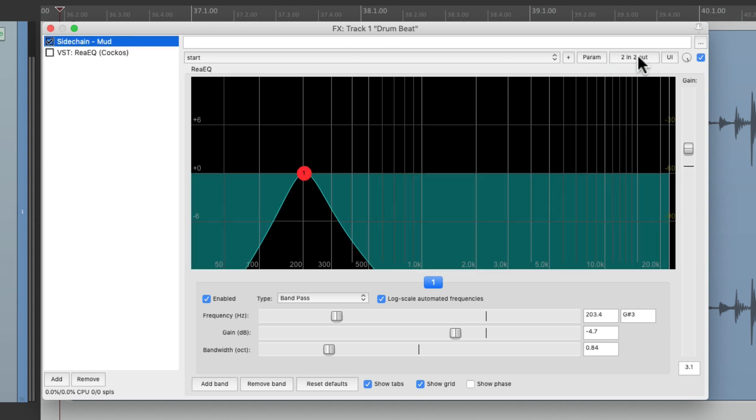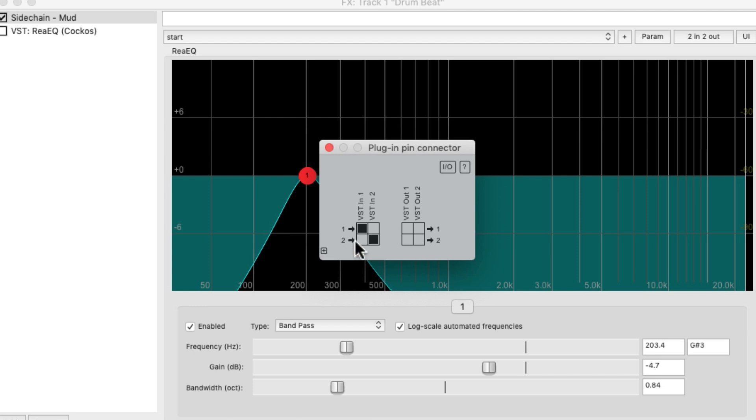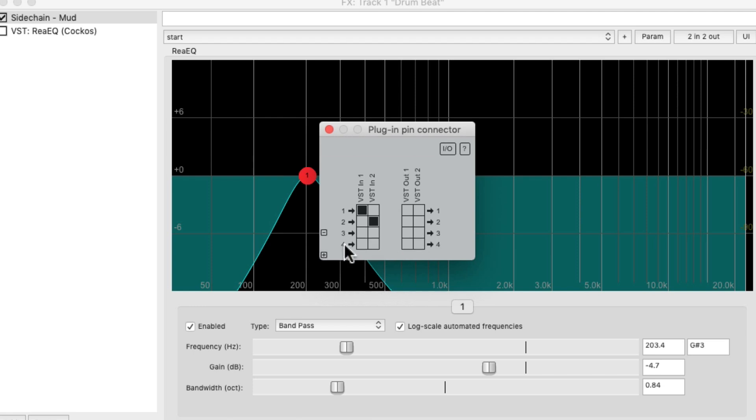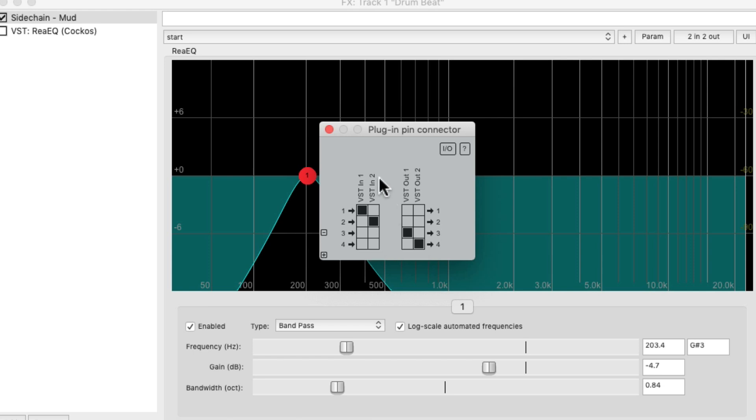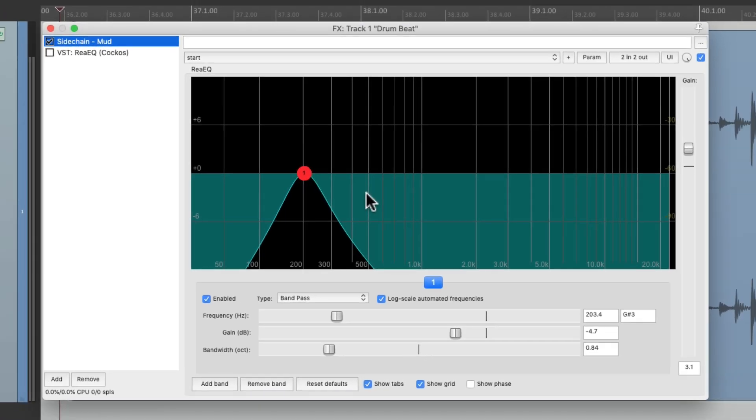So now we're going to go to the plugin pin connector right here, and we can see the plugin is coming in on 1 and 2 and going out on 1 and 2. Let's take it out over here and add two channels and send it to 3 and 4. So now we're not going to hear this plugin.